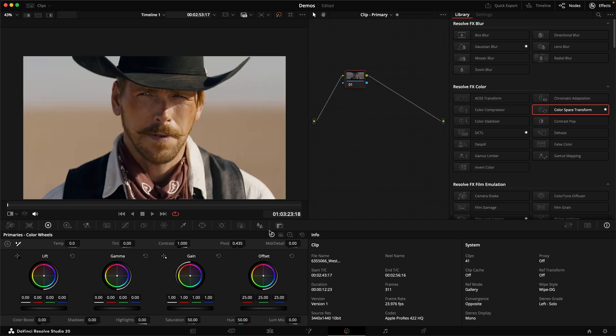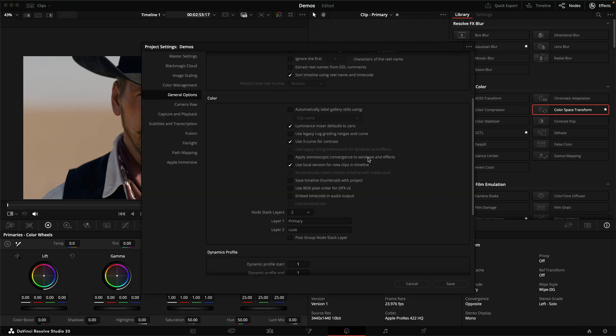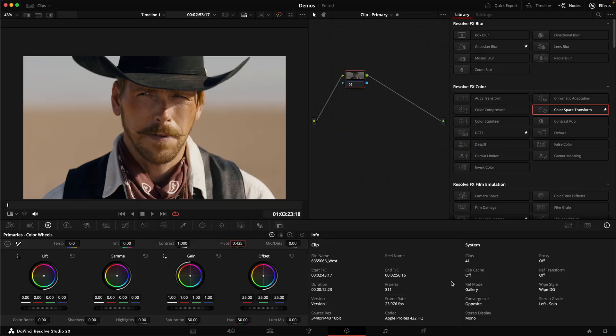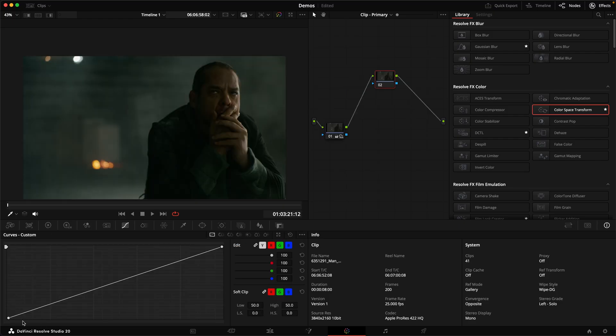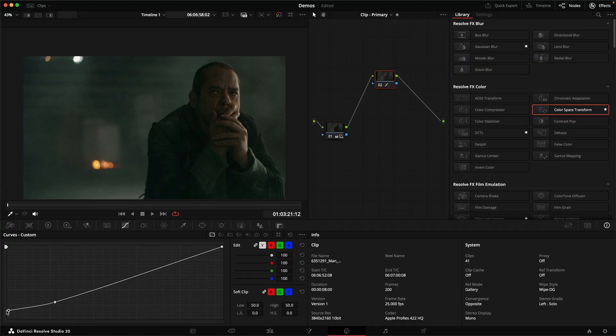If you want a simple straight contrast adjustment, you can use the contrast knob, but you need to make sure the use s-curve for contrast is unchecked in your settings. And then you still need to manually type in the correct value for the pivot if you want to protect middle grey. And if we want a simple shadow roll-off, we need to start faffing around with the custom curves.